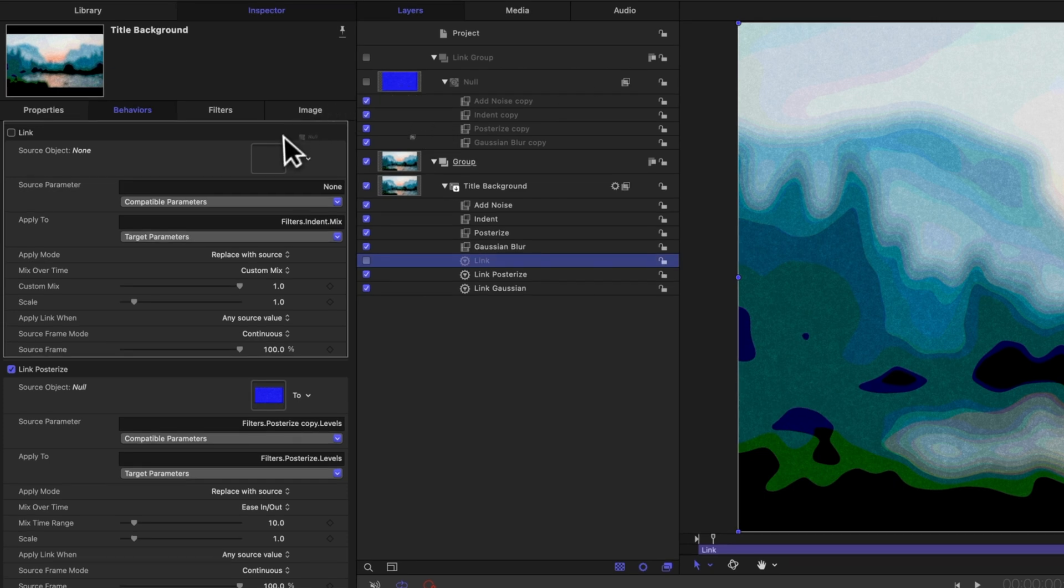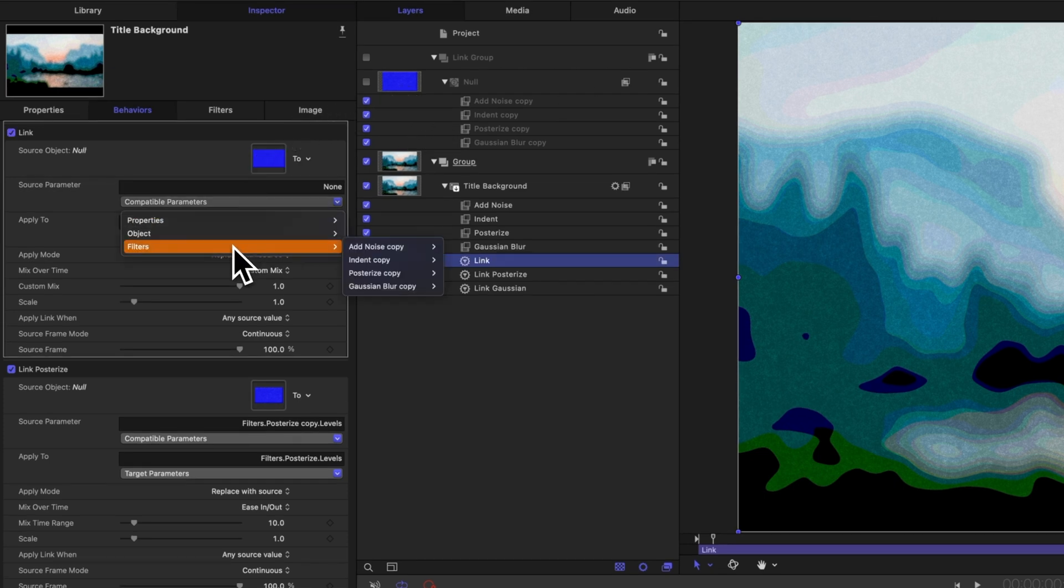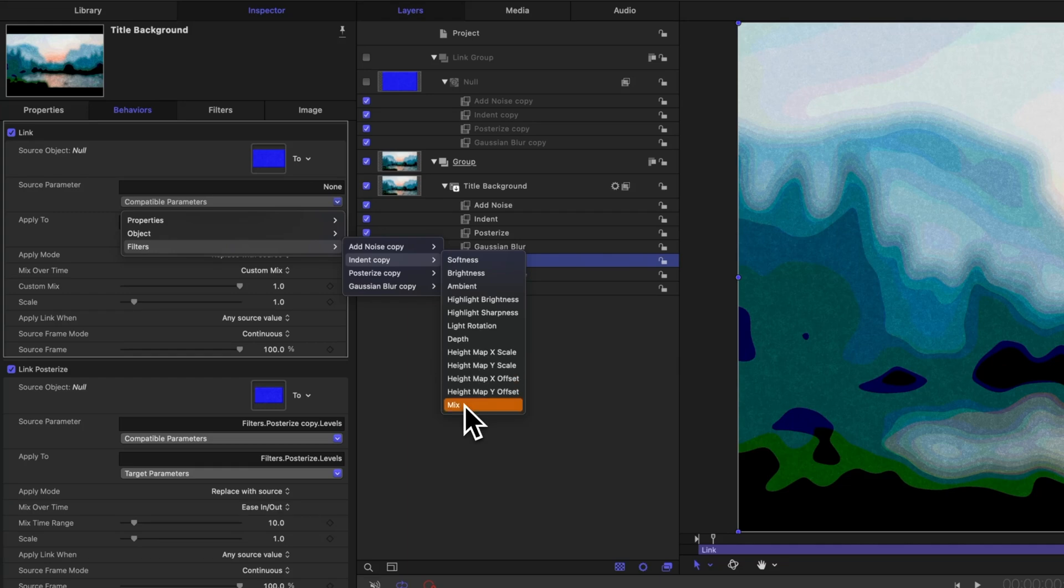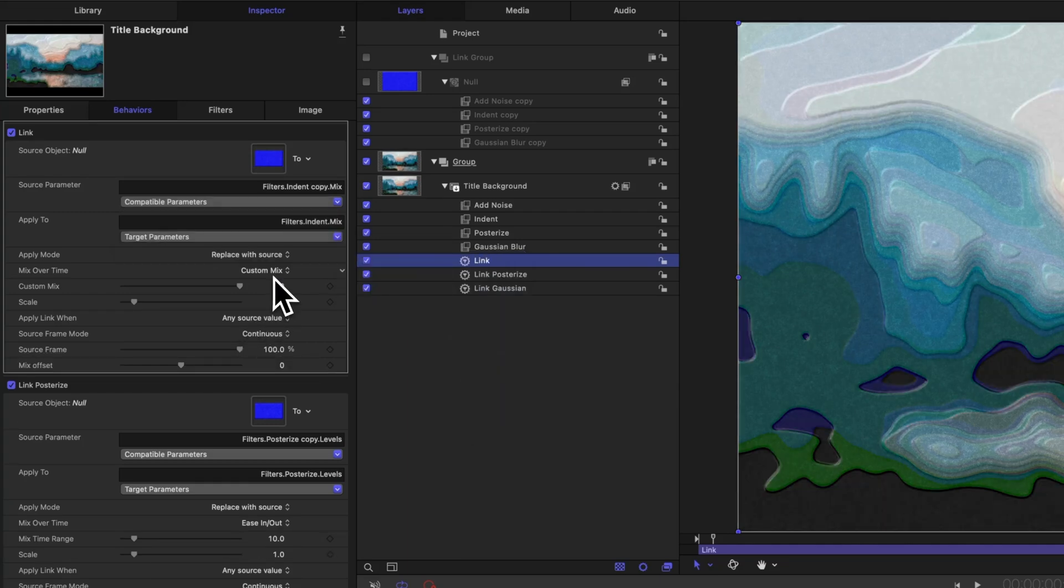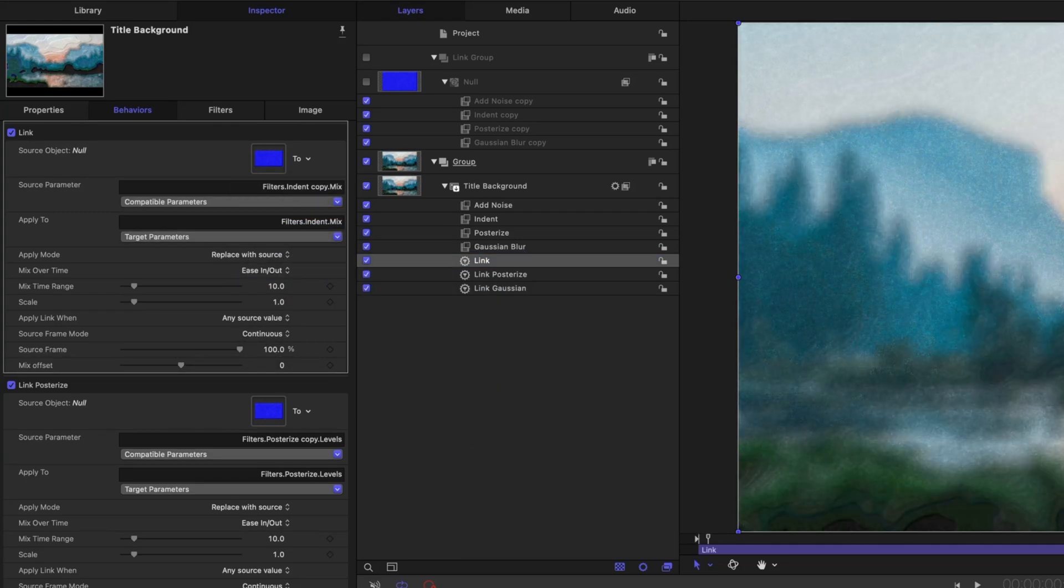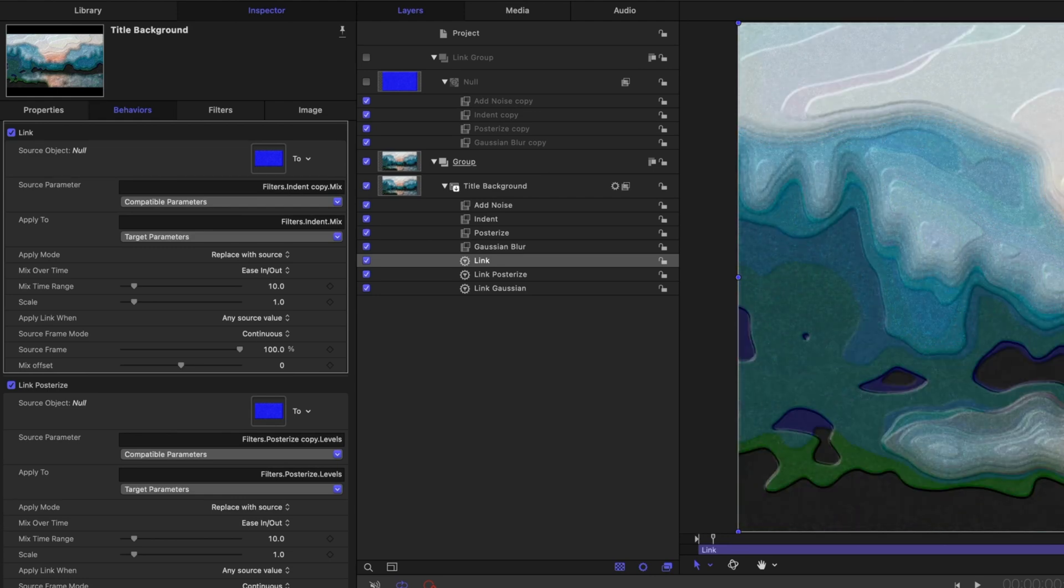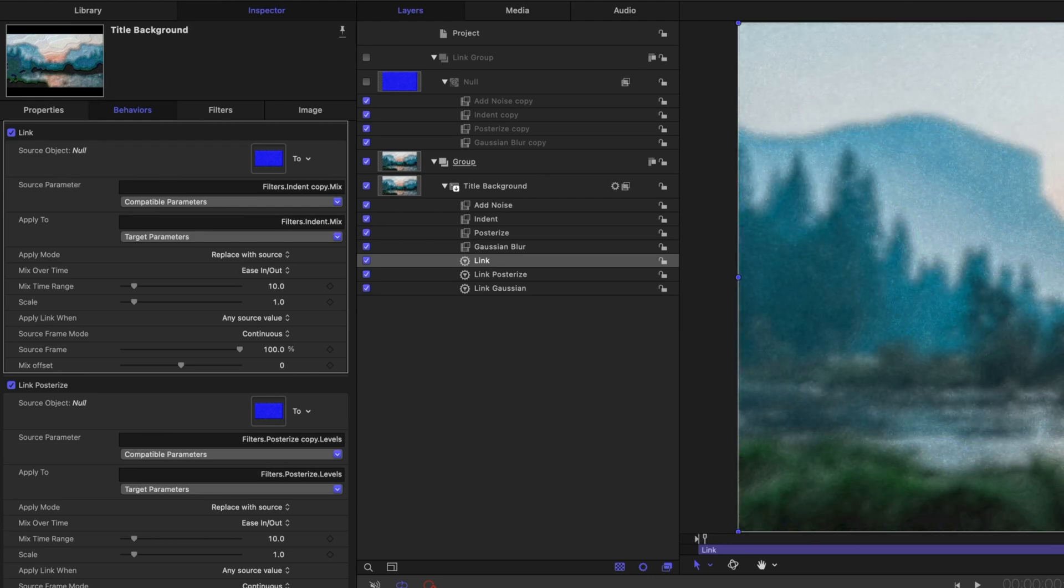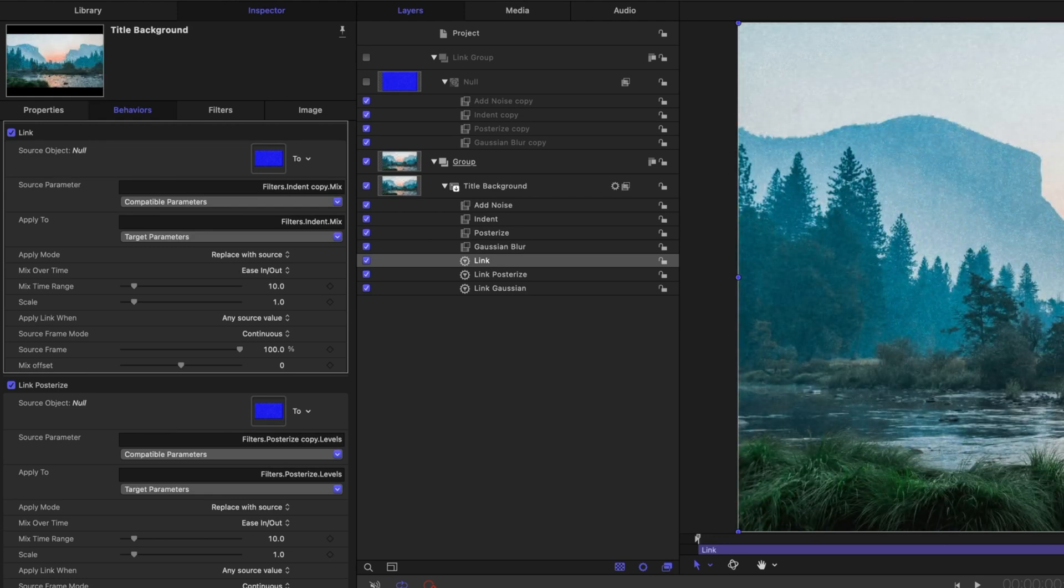We'll drag in our null effect, and we'll tell motion what we want to link. So filters, indent, and mix. Then we need to change the custom mix over to ease in and ease out. And so now over time that effect will slowly apply, which is looking super nice.